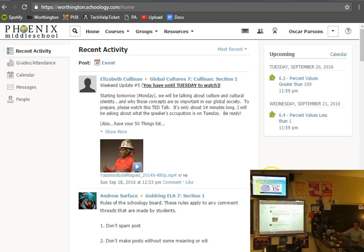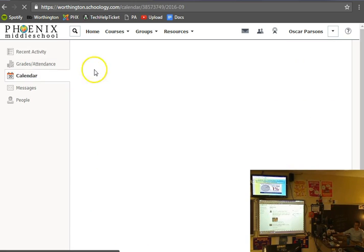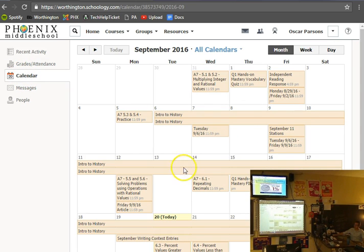How do people get to their homework? There are three ways you can get to your homework. Let's talk about tonight's homework, six four. The easiest way is right over here — you can see 'upcoming assignments,' and you can click on 'calendar,' which is also a tab on the left-hand side, and see everything happening on your calendar.